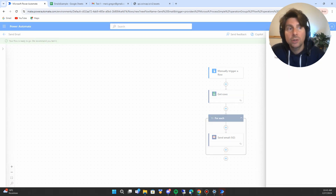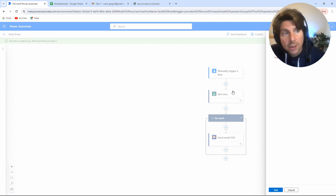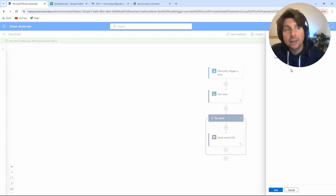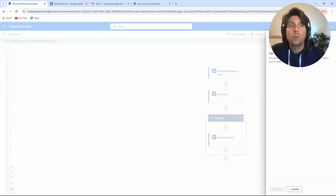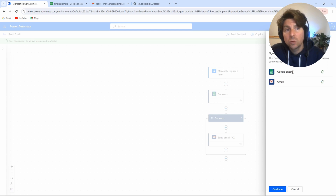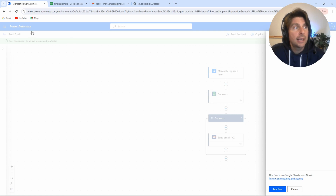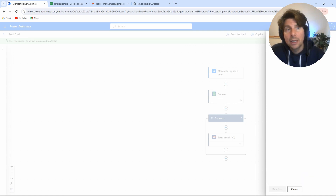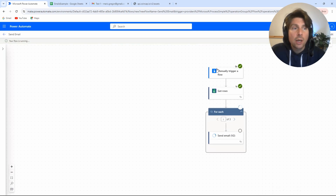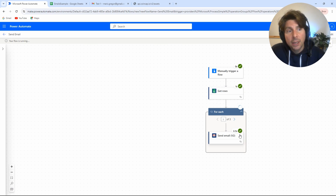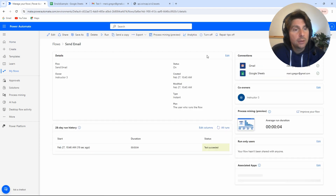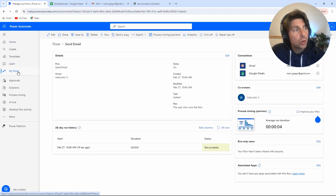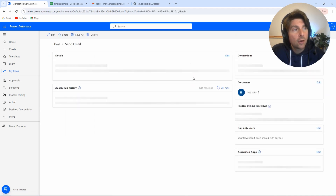Once our process is saved, it's ready for testing. With just two actions — get rows and send email — we have created a useful automation for sending emails. Let's run the flow and see what happens. We are signing into the connectors for Google Sheets and Gmail — these are pre-built connectors available in Power Automate. Once the flow is running, we can see each step executing: step one, then step two, then step three — all steps have been executed successfully.